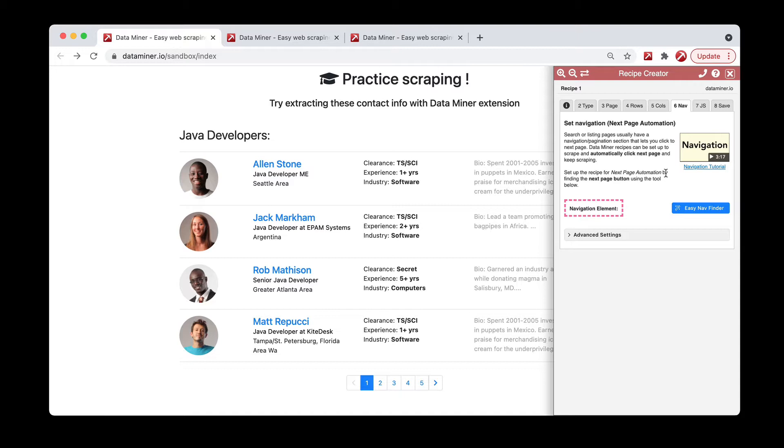The nav feature is what allows Dataminer to click through multiple pages and automatically scrape the data. In order for the nav feature to be available, you do have to add it to your recipe. This video will cover how to do that. So, let's go ahead and jump right in.